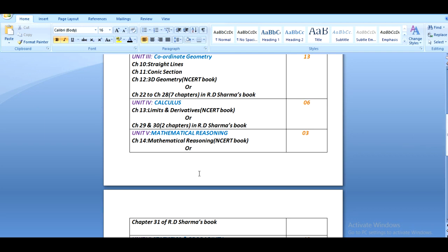The next unit is unit 5. It contains only one chapter, that is chapter 14 in NCERT book and chapter 31 of R.S. Sharma's book, and it is about mathematical reasoning. This part carries three marks.